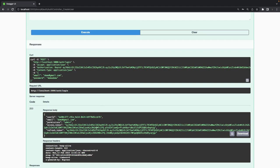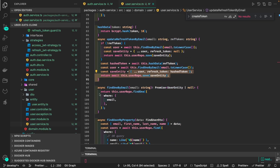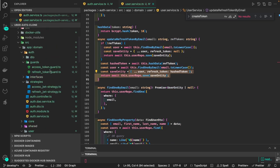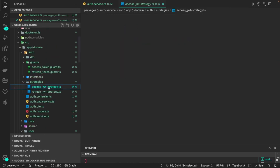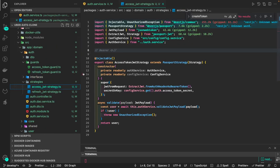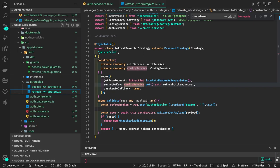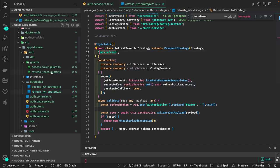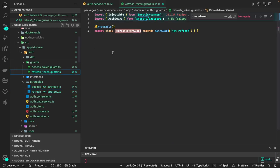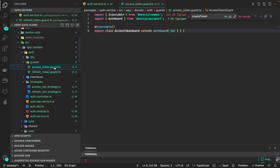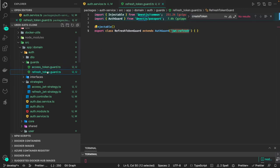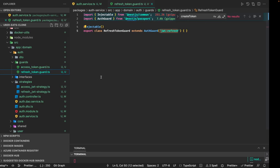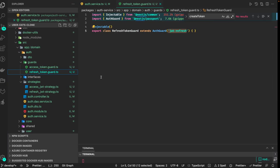There are two strategies: JWT named 'jwt' and JWT named 'jwt-refresh'. You need to name them because we are using two different strategies. While sending, because there are two different routes, you have to pass 'jwt-refresh' for refresh and 'jwt' for the access token.